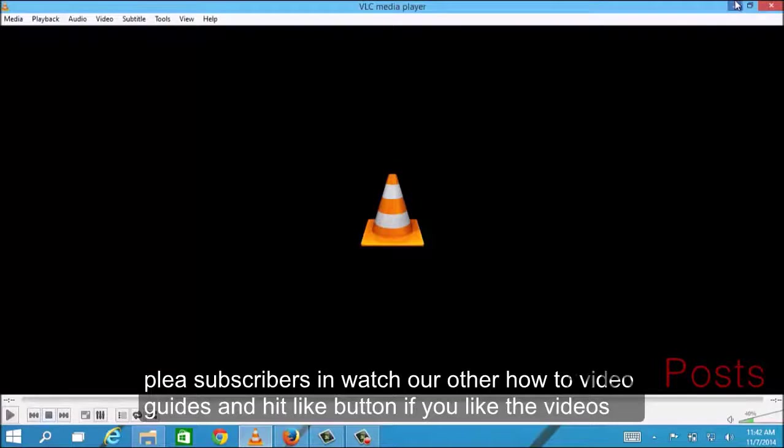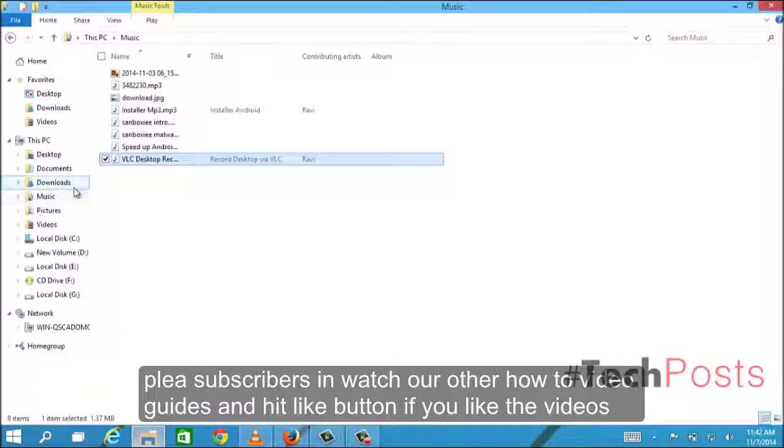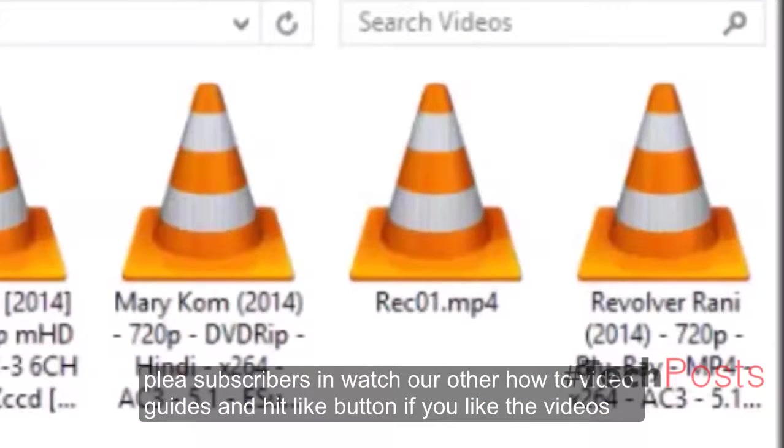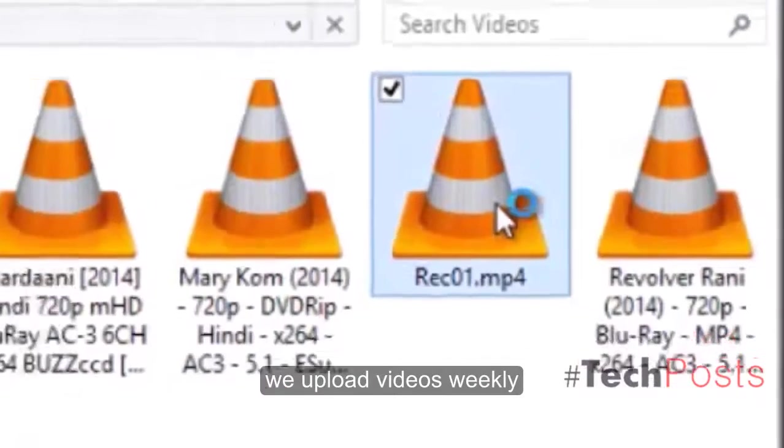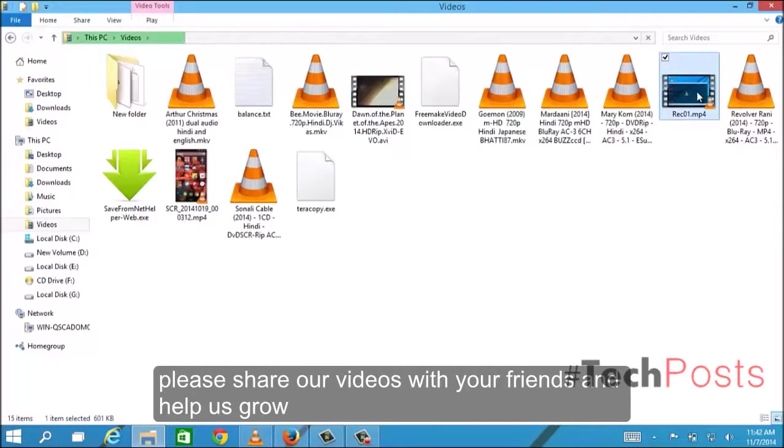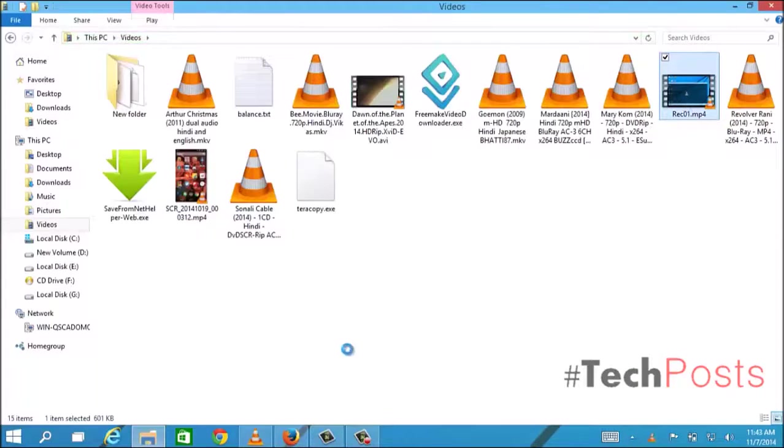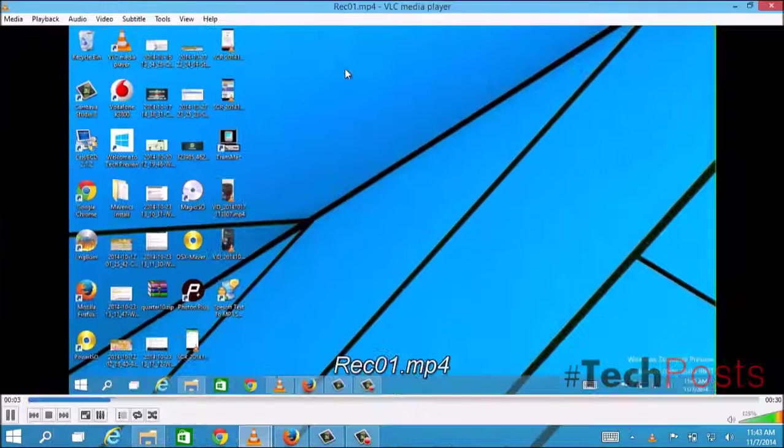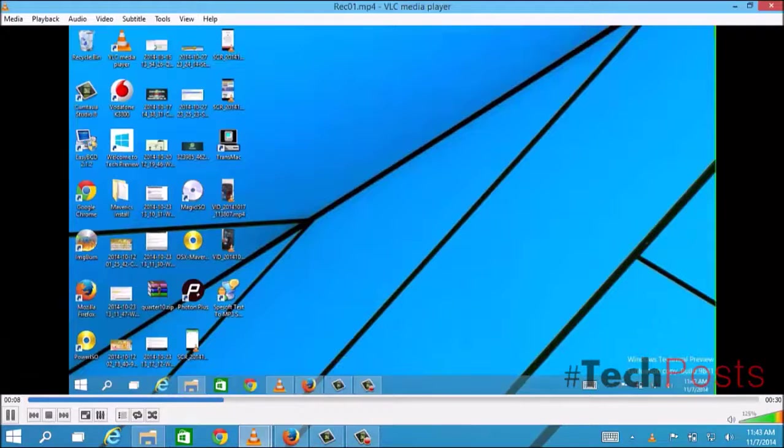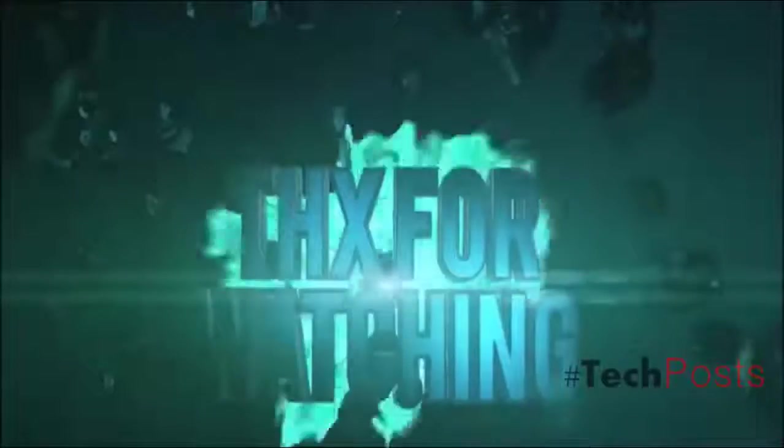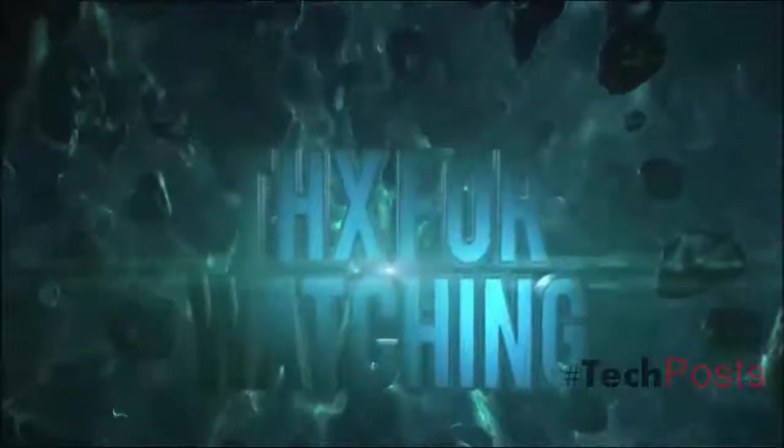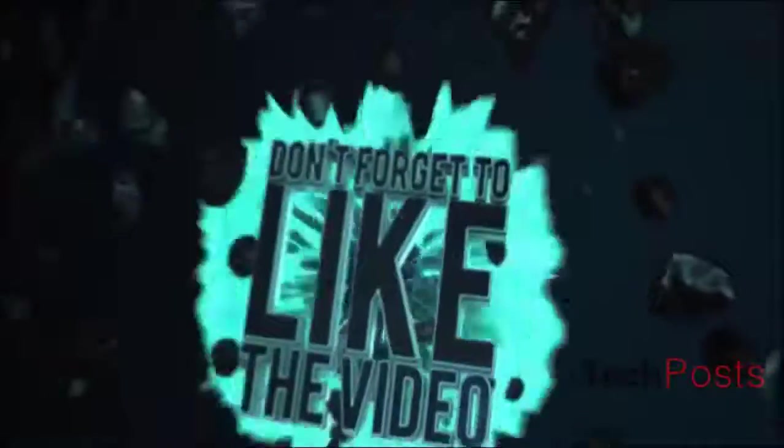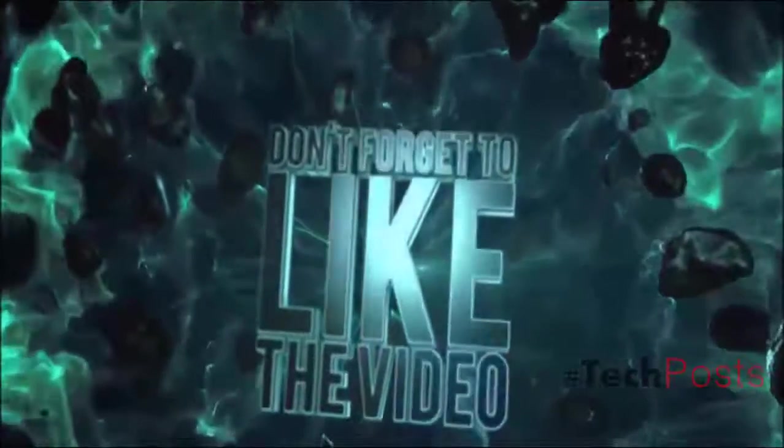Please subscribe to us and watch our other how-to video guides, and hit the like button if you liked our videos. We upload videos weekly. Please share our videos with your friends and help us. Also visit TechPosts.org for more how-to guides and reviews. Goodbye guys, have a great day.